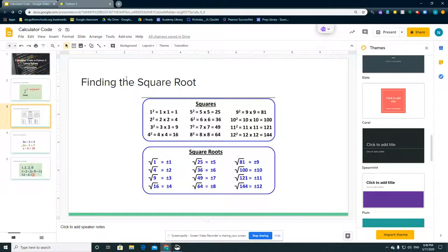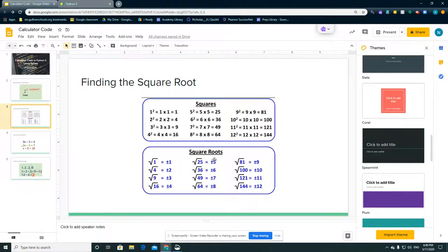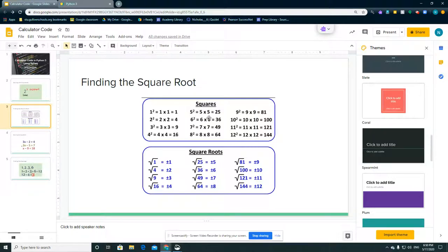Next we have finding the square root. Here we have some numbers that are just squared, and for example we have 5 squared, which is 5 times 5 equals 25. As you can see here, the square root of 25 equals 5. The root is what makes up the 25, because 5 squared equals 25.